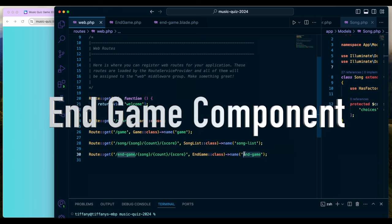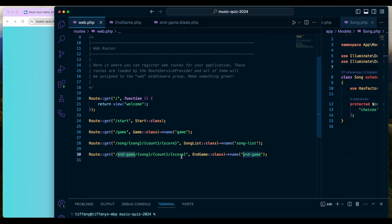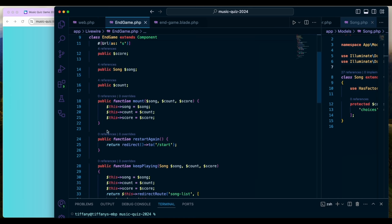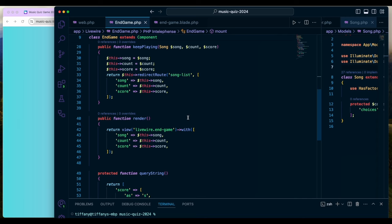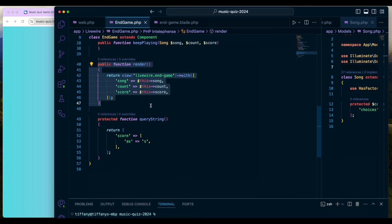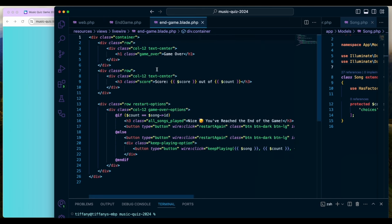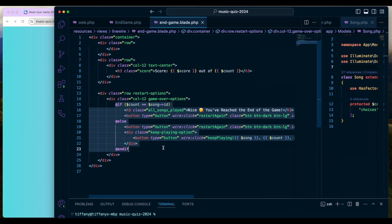Now for the end game. It takes in the song count and the score. The EndGame class also has a mount function that takes in those values, sets them, and renders the end game view with the song count and score. That takes you to the game over screen, which shows the score and how many points the person has out of the number of songs they listened to. This portion is probably the most important piece.